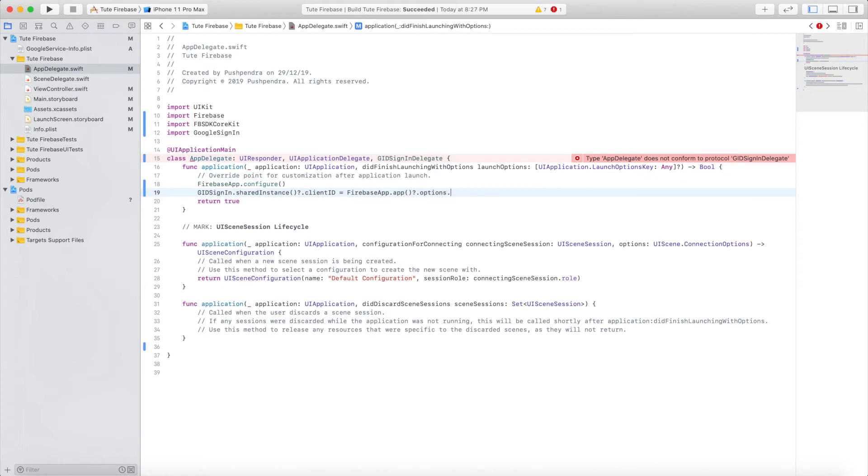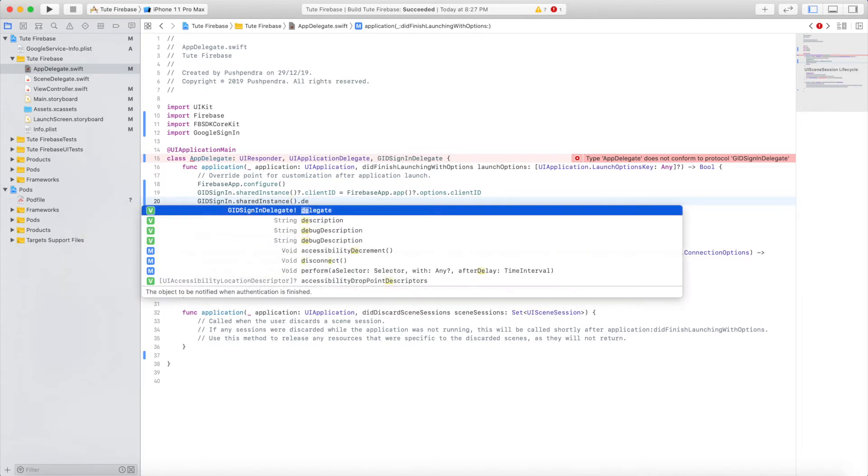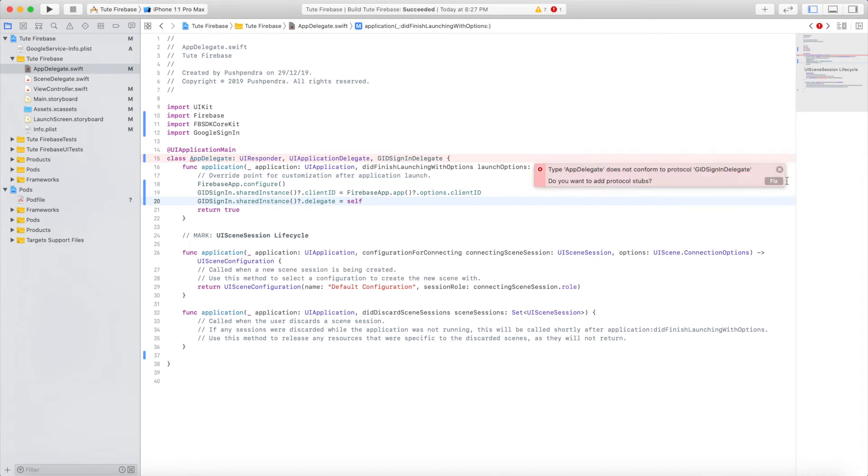This is the basic configuration for Google sign-in via Firebase.